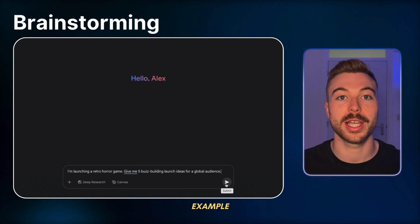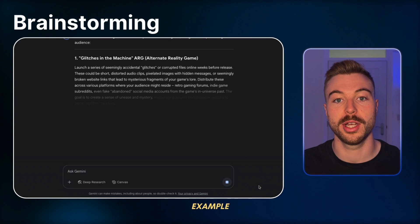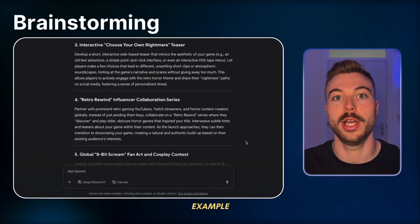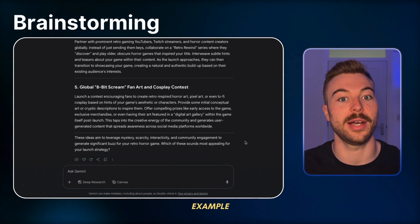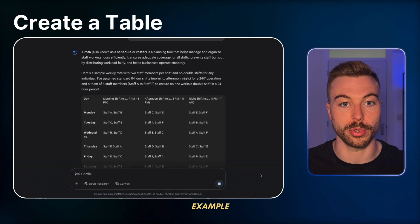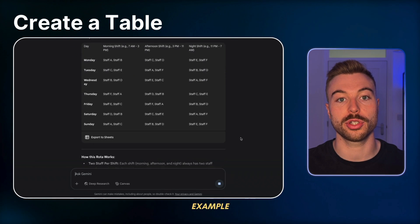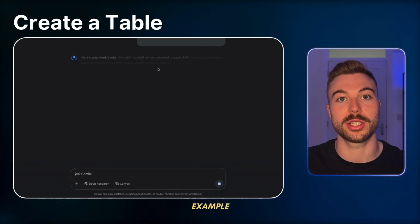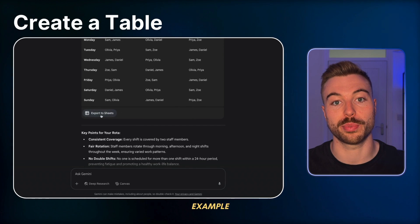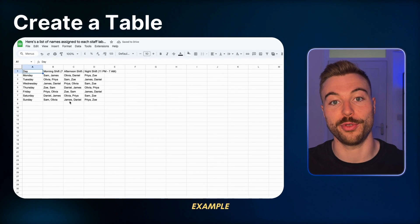Next up, brainstorming. For example: 'I'm launching a retro horror game. Give me five buzz-building launch ideas for a global audience.' We can then reiterate, suggest a style, a region, a tone to fine-tune that exact messaging. For schedules and plans: 'Create a weekly rota with two staff per shift and no double shifts.' We can iterate with previous examples to get a better output. It can even fix broken spreadsheet formulas or explain elements like VLOOKUPs in Excel so you can get the output you want straight away.